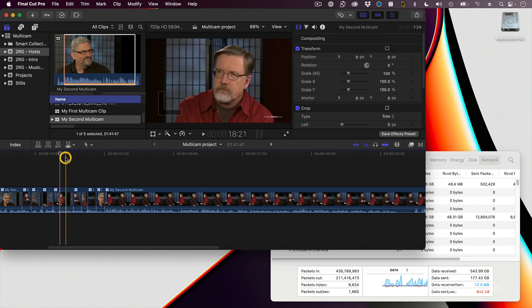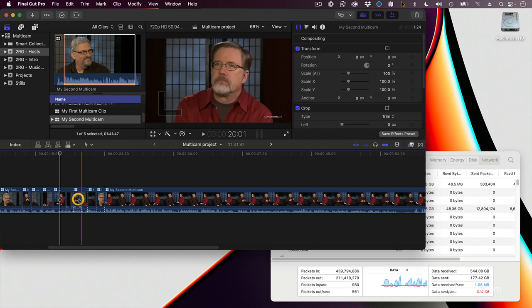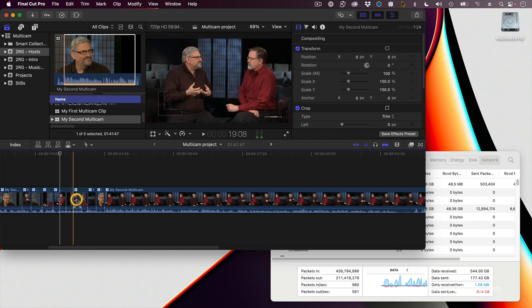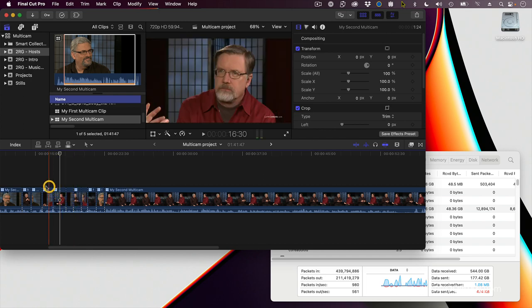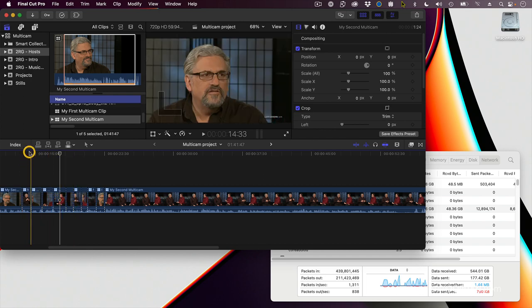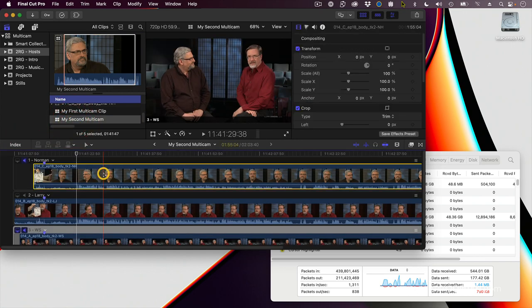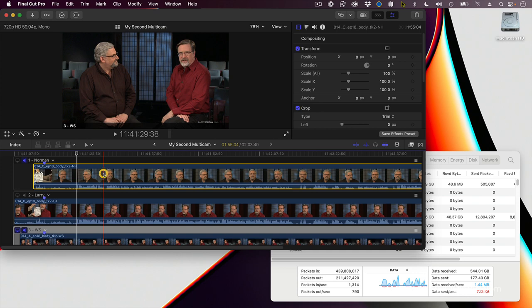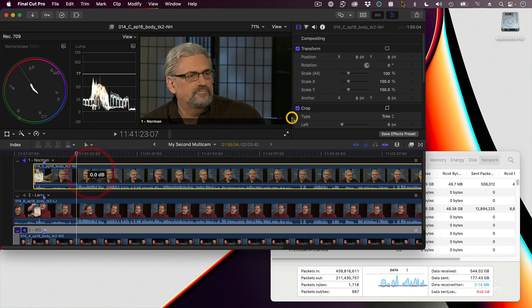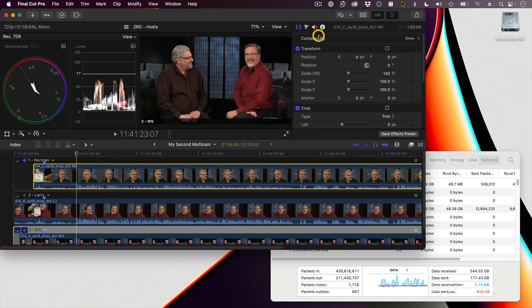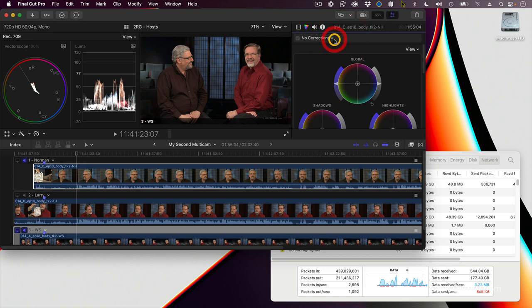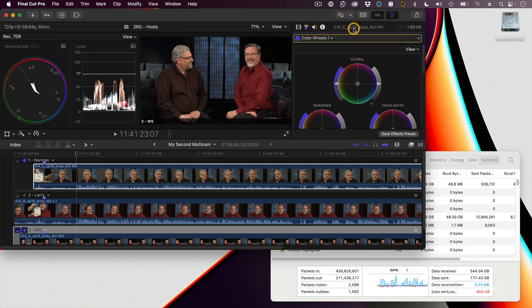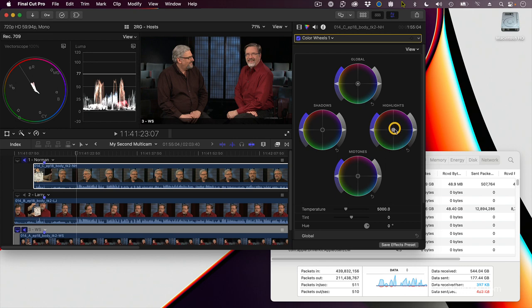Let's say I want to do color correction. Okay, Norman is a bit green. So am I actually, but Norman especially is green. So what I want to do here is open up the multicam clip, select this, hide the browser, show the scopes, Command-7, let's take out some of the green in Norman's midtones, so we'll go to color wheels, double-click the title to open it up, take out some of the green in Norman's face.